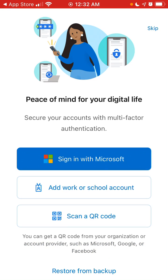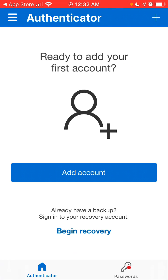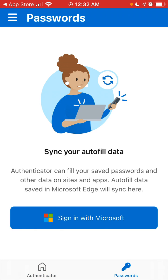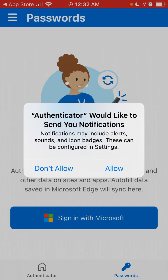You need to agree to the terms, and then you can sign in with a Microsoft account, scan a QR code, or add a school account. You can also back up and start recovery.